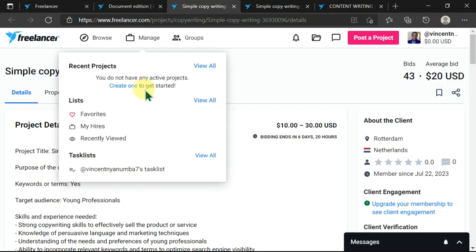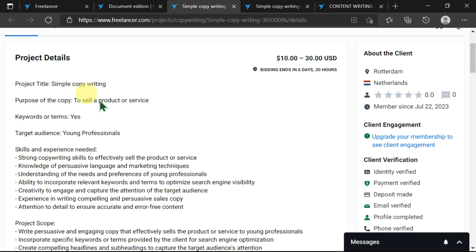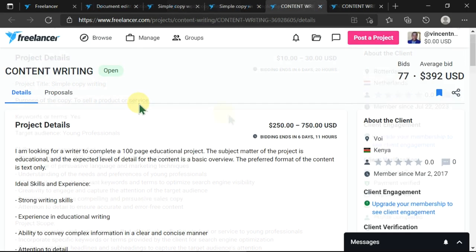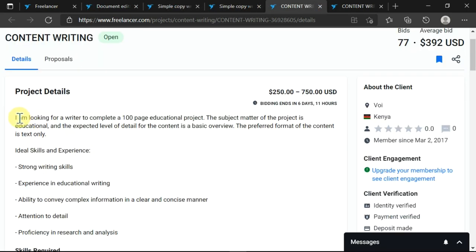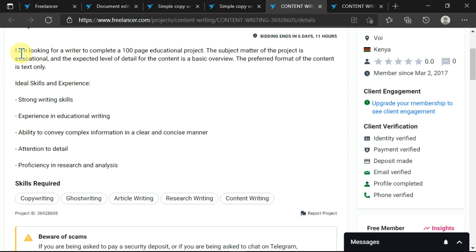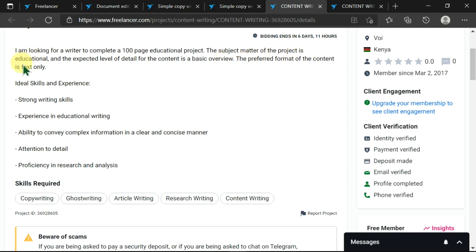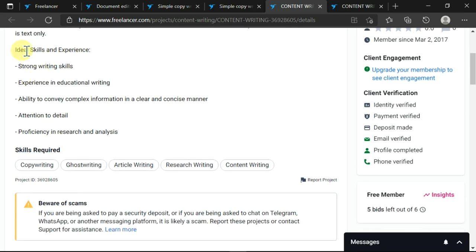I've opened a couple of work over here, so I'm going to go through each one of them while reading all these. Now I've gone through this and read, and this person is looking for a writer to complete a 100-page educational project, and the subject matter of the project is educational.